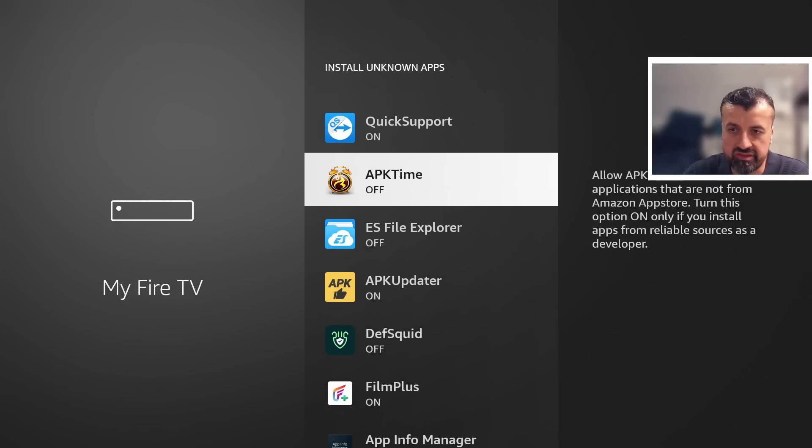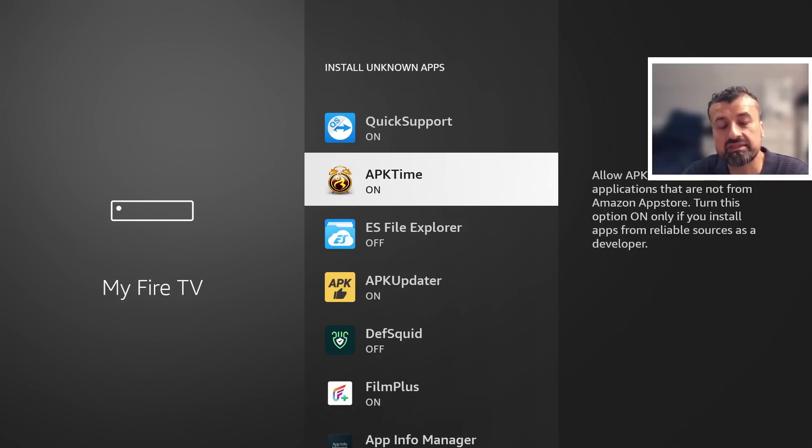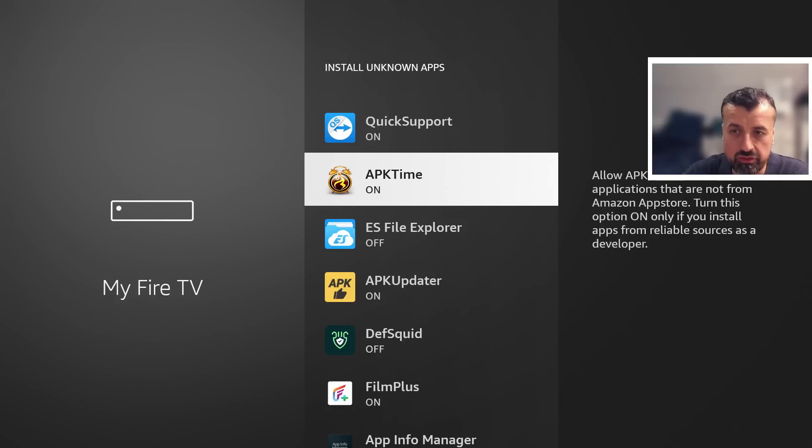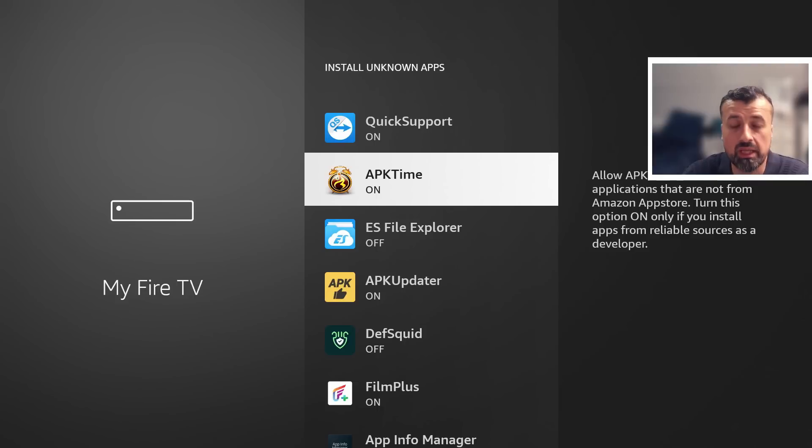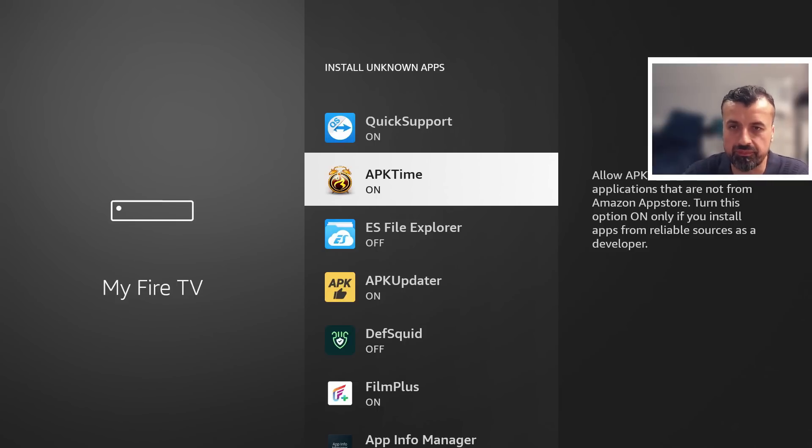Keep scrolling down and where you see the custom application store is set to off just press the select button once and that's now set to on this again means that we can now download applications through this custom application store and then go ahead and install them.